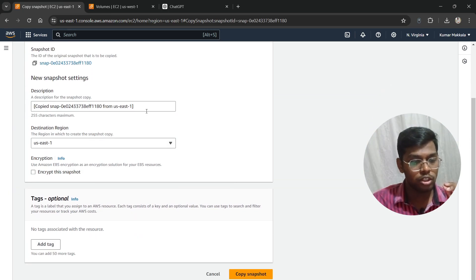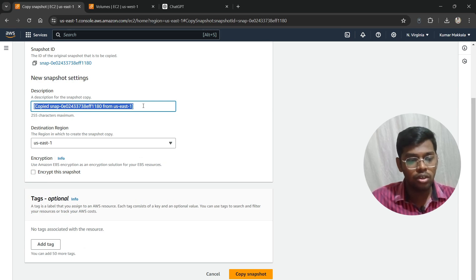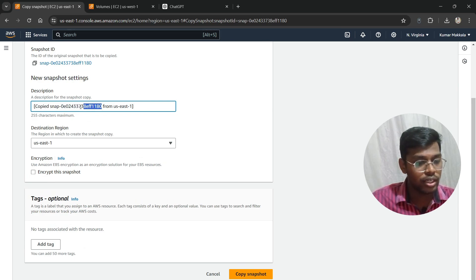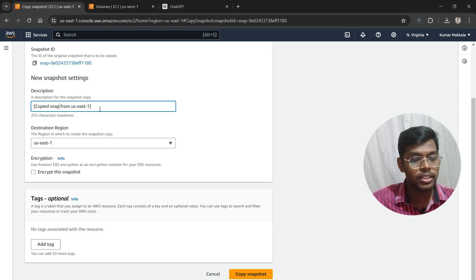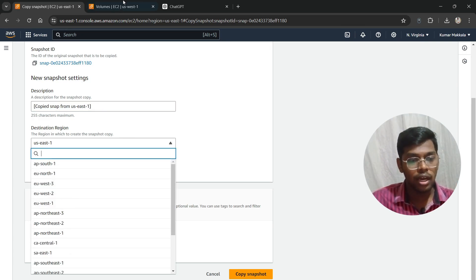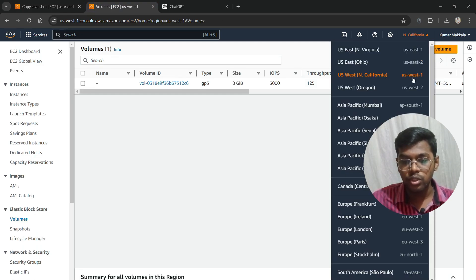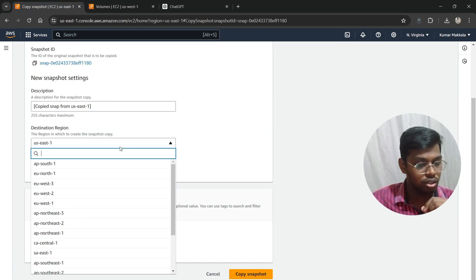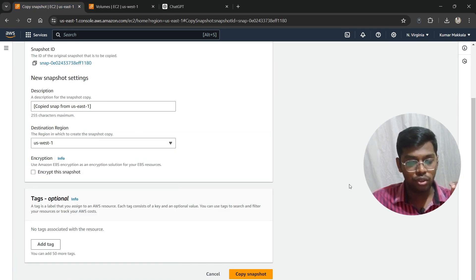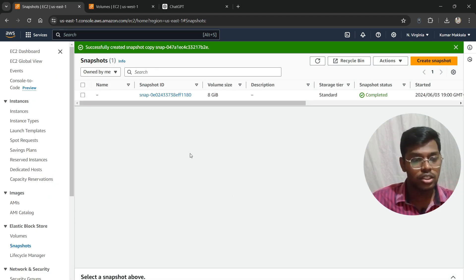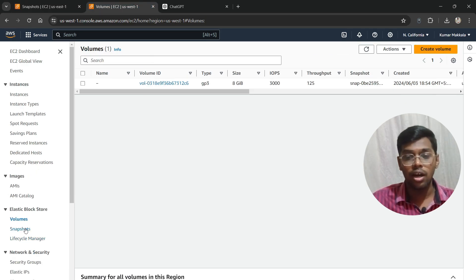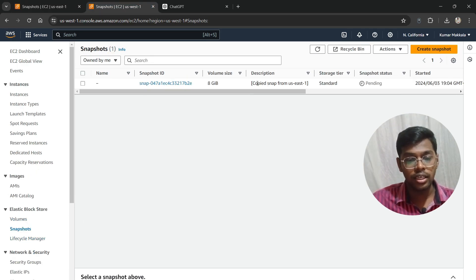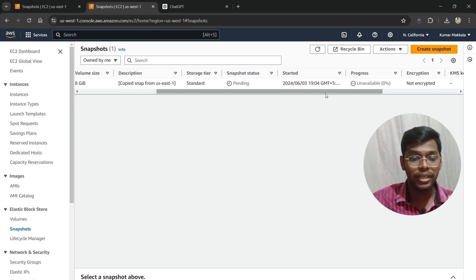Come to the Snapshots section of the N. Virginia region, click on the snapshot, and choose Copy Snapshot. As you can see, the snapshot is being copied. You can change the description if you want — I'll name it 'Copied snap from us-east-1'. For the destination region, choose California, us-west-1. Now click Copy Snapshot.